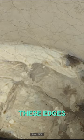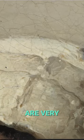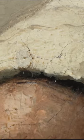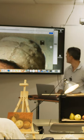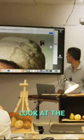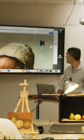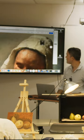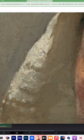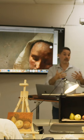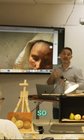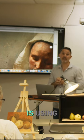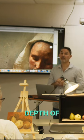Look at this — these edges are very soft, they almost disappear. Why is that painted softly? You have to look at other parts too. Why can you see this one is sharp? It's closer, and the other one is far. The painter is using depth of field.